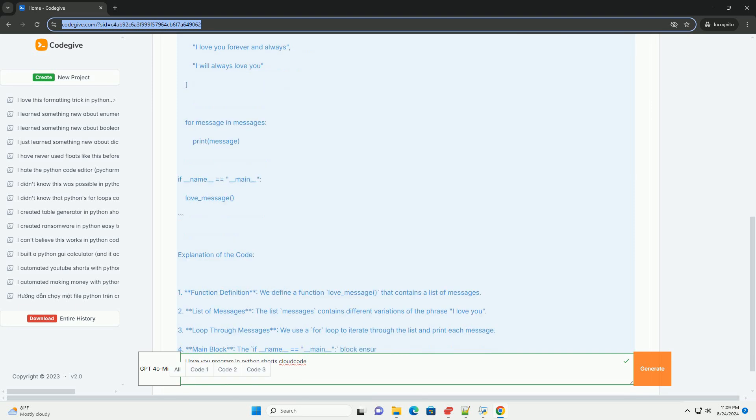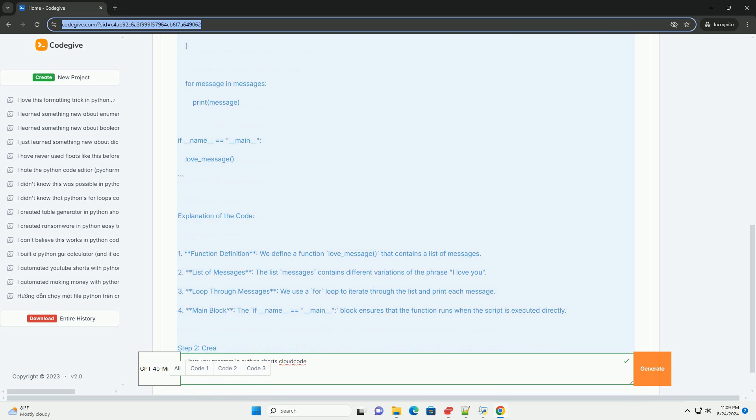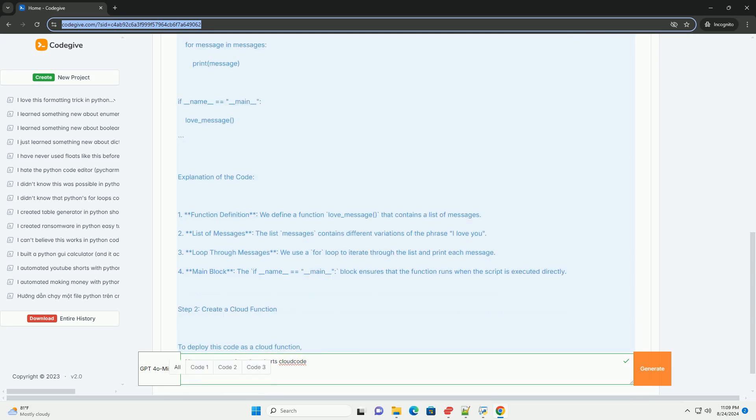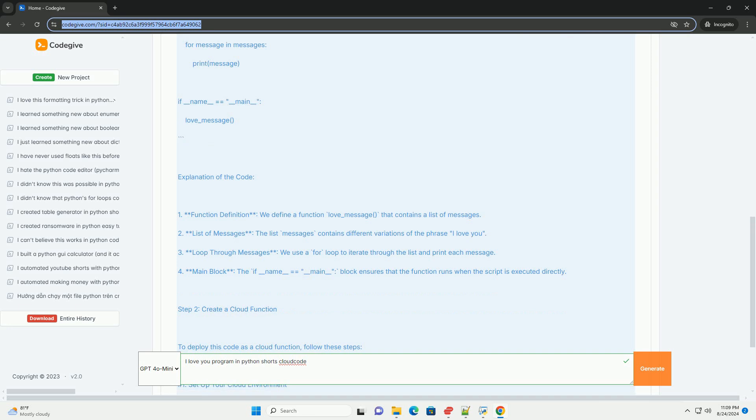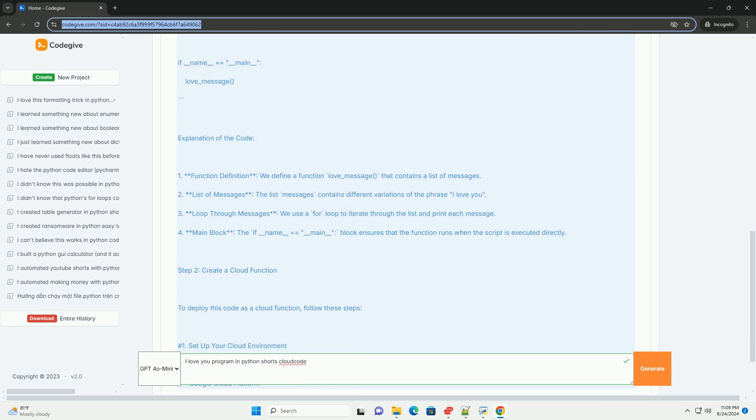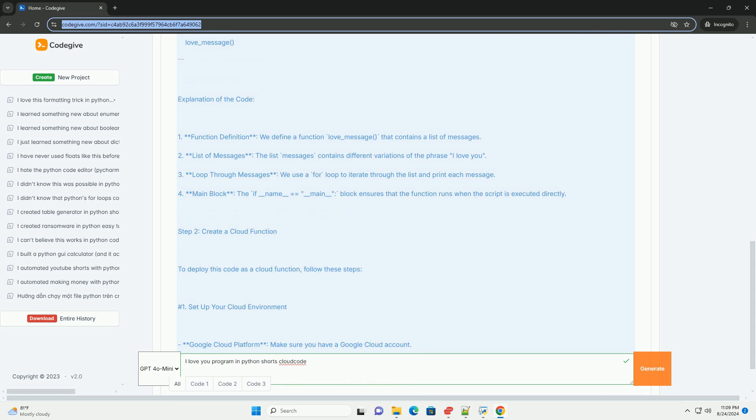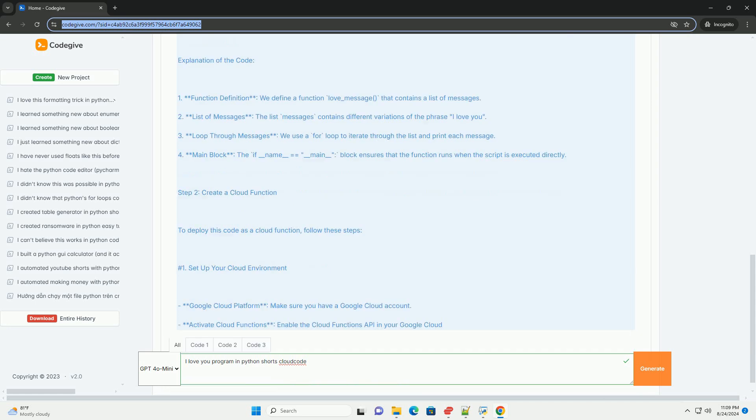3. Loop through messages, we use a for loop to iterate through the list and print each message. 4. Main block, the if __name__ == __main__: block ensures that the function runs when the script is executed directly.